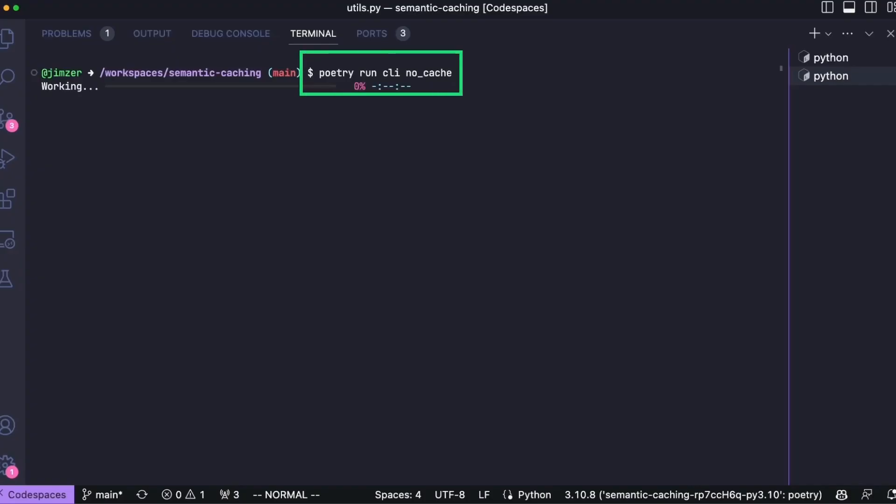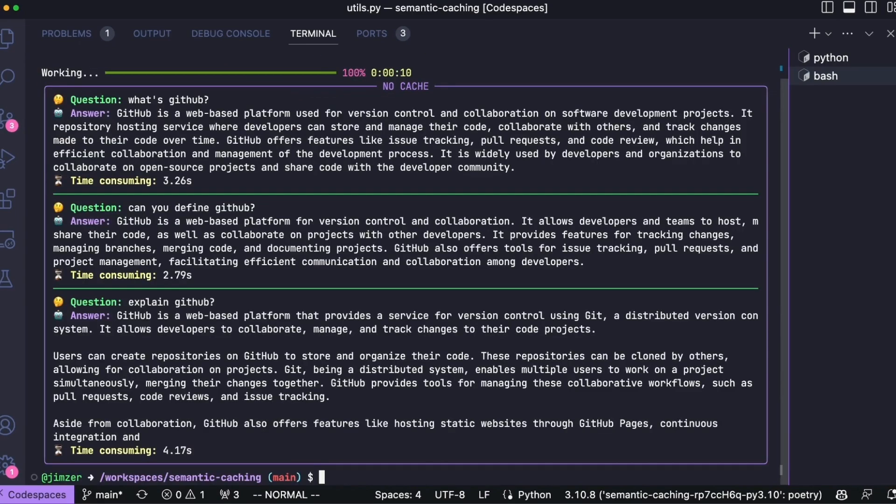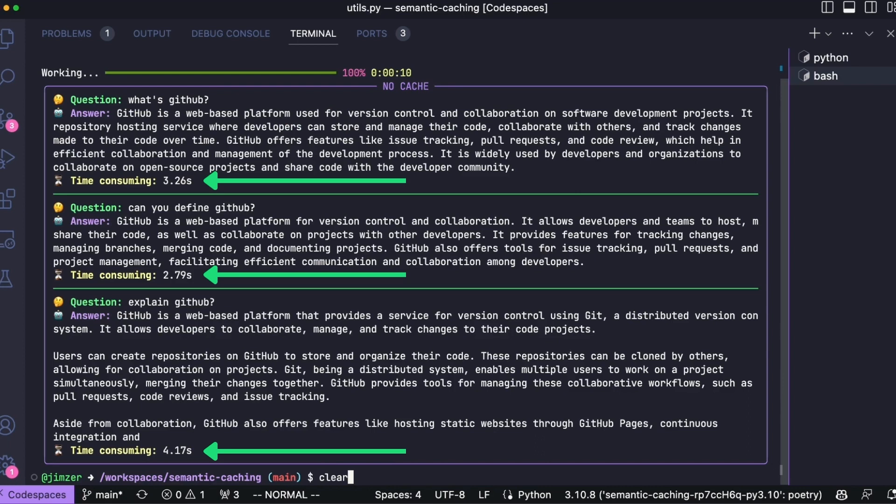First, we run without cache. And we notice that the three queries takes between 3 and 4 seconds. Since the cache is disabled, each question triggers a request to OpenAI.